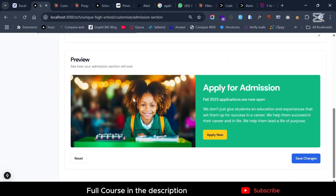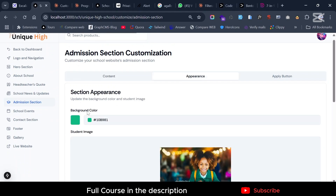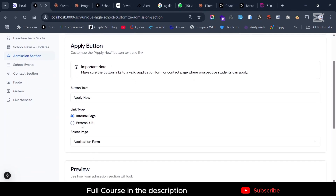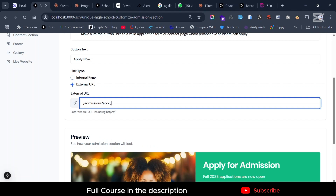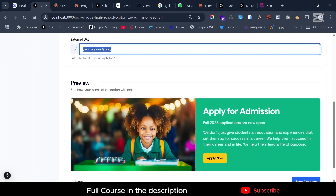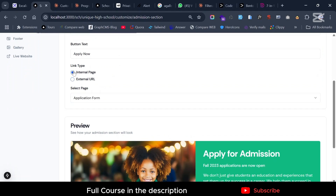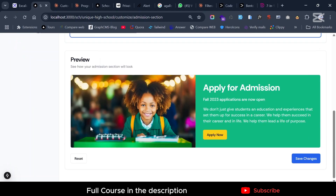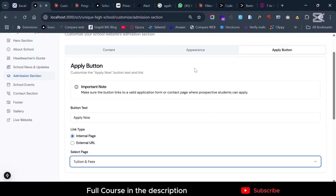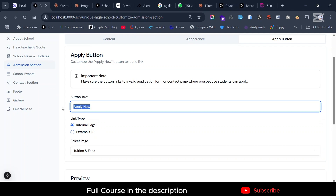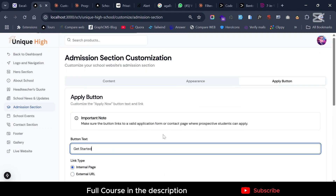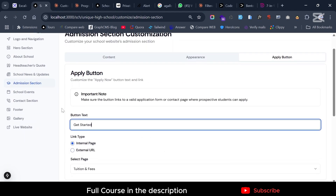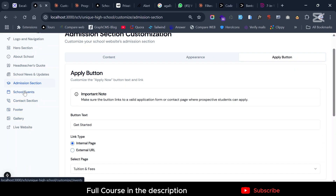The Admission section lets you customize the appearance and the button. If the button links to an external link like a Google Sheet, you can select 'External' and paste the URL. If it's internal, you select where you want it to link to. You can also change the button text — for example to 'Get Started' — and see it update live.